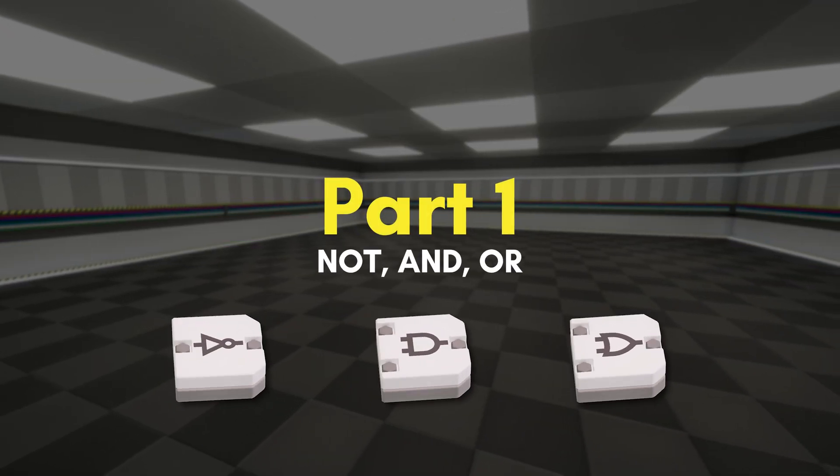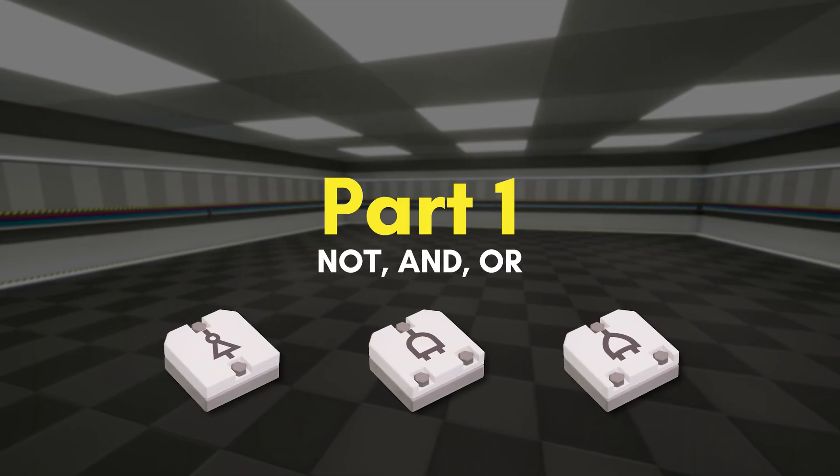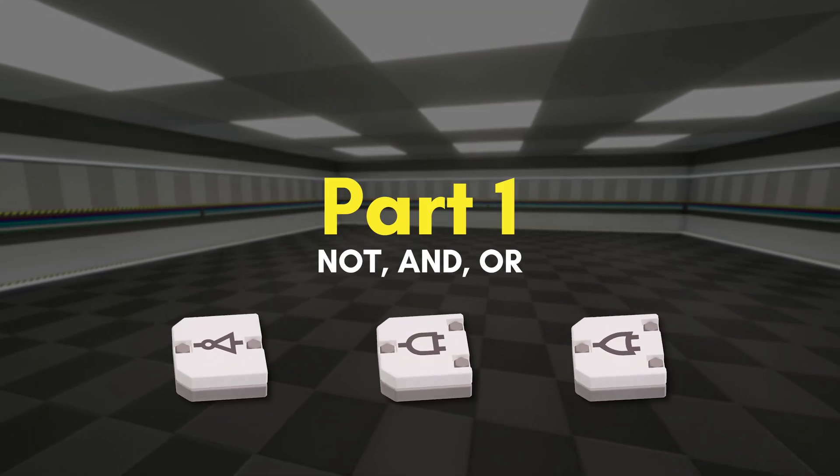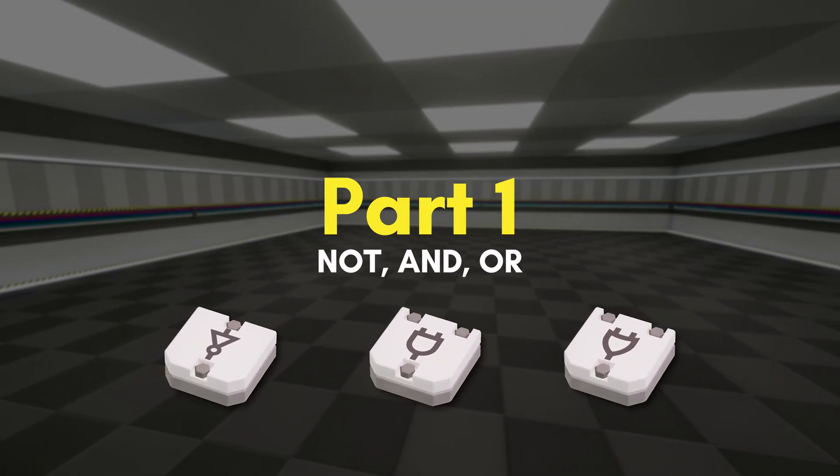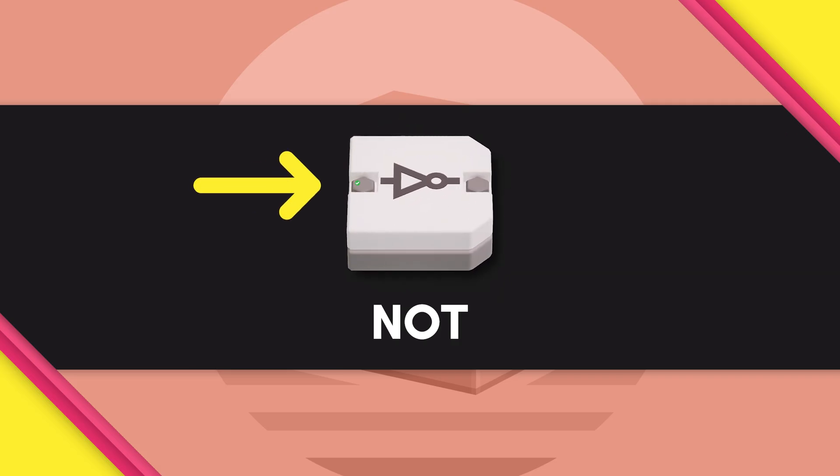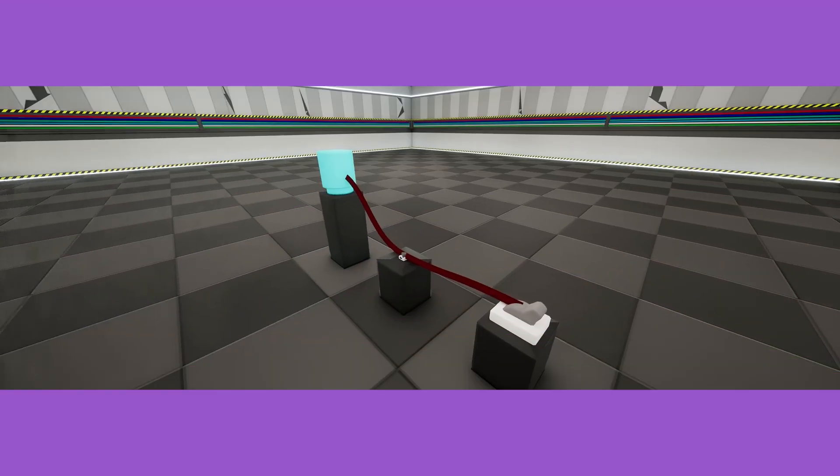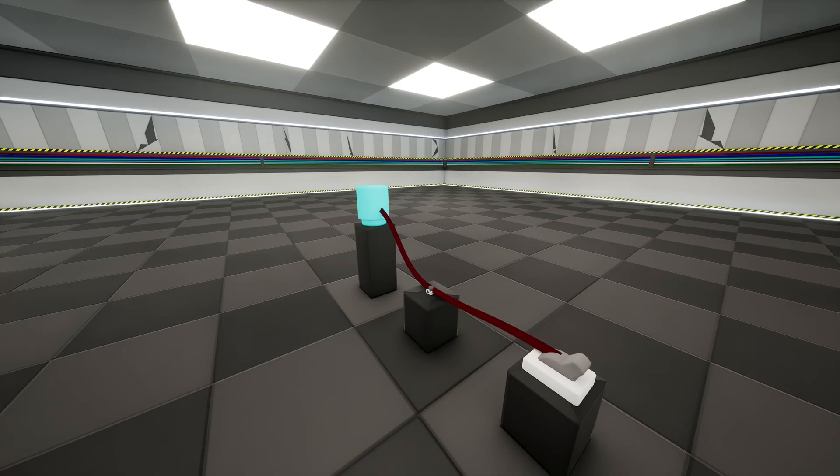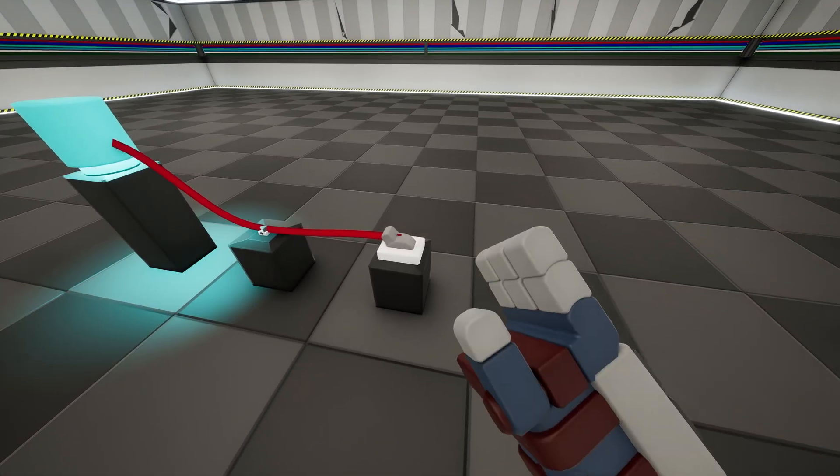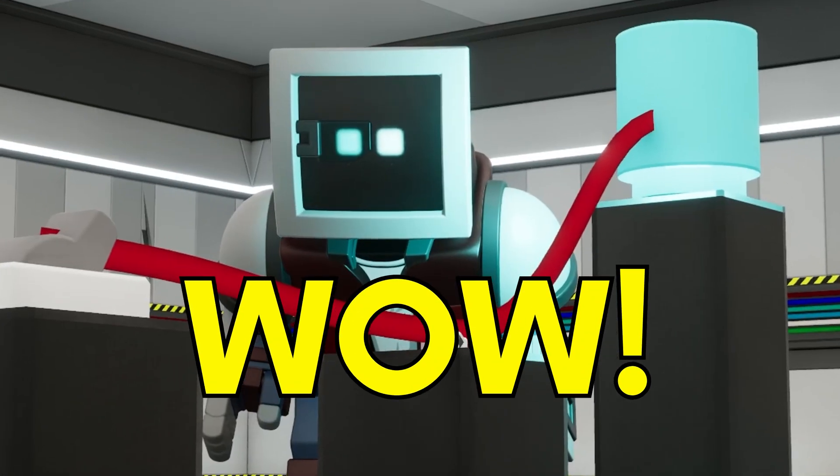Part 1, NOT, AND, OR. These are the simplest three gates. Let's start with the NOT gate. Any signal that passes through the input will be flipped on the output. Here's a simple light switch. When the switch is on, so is the light.